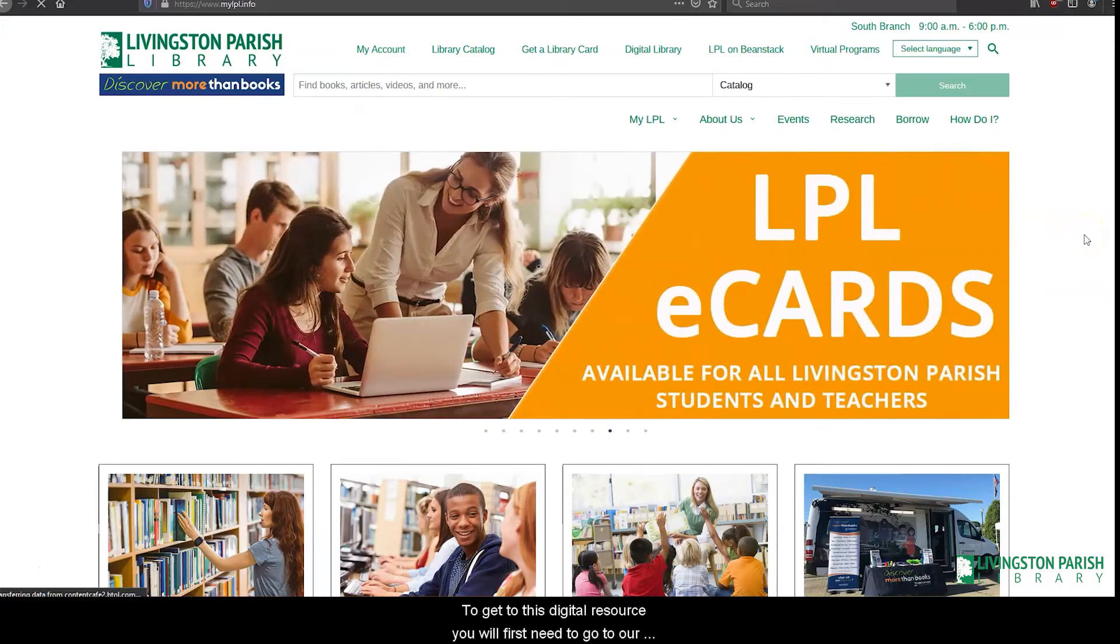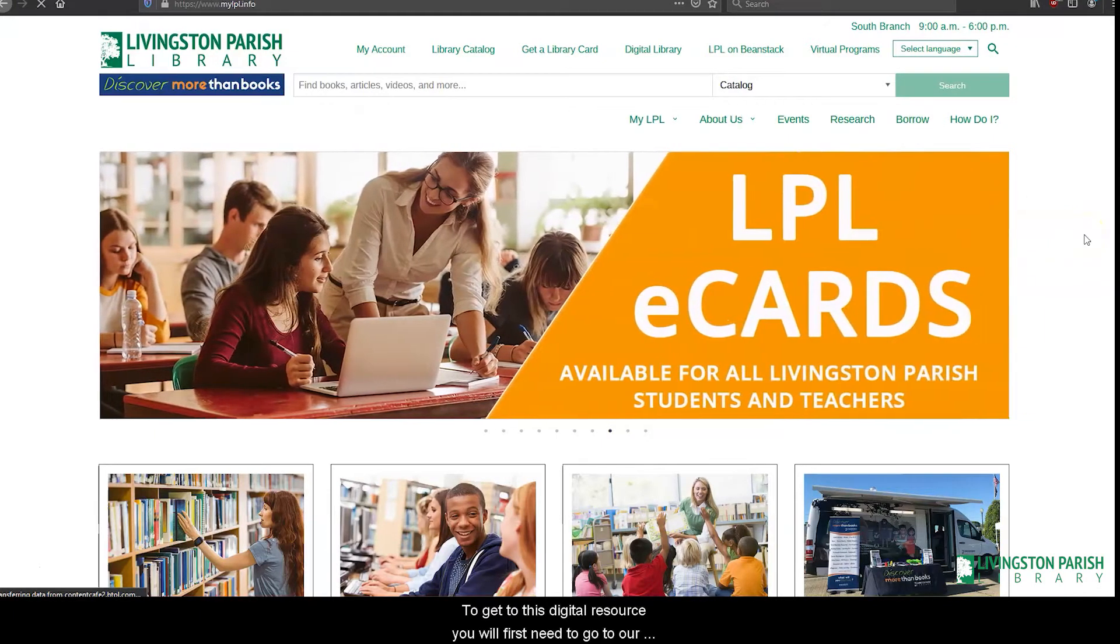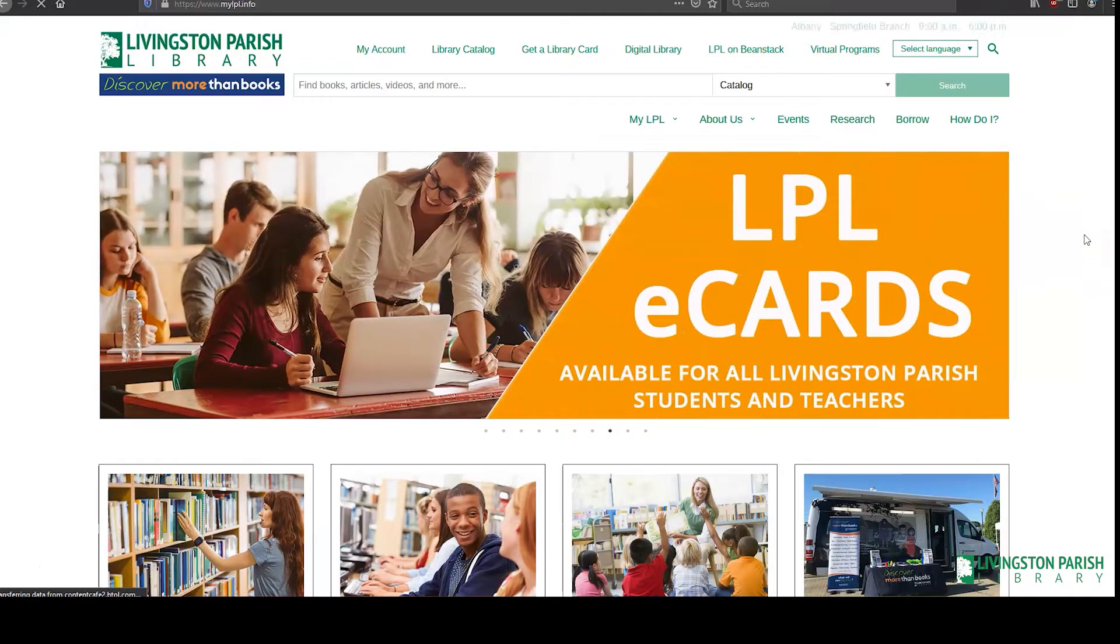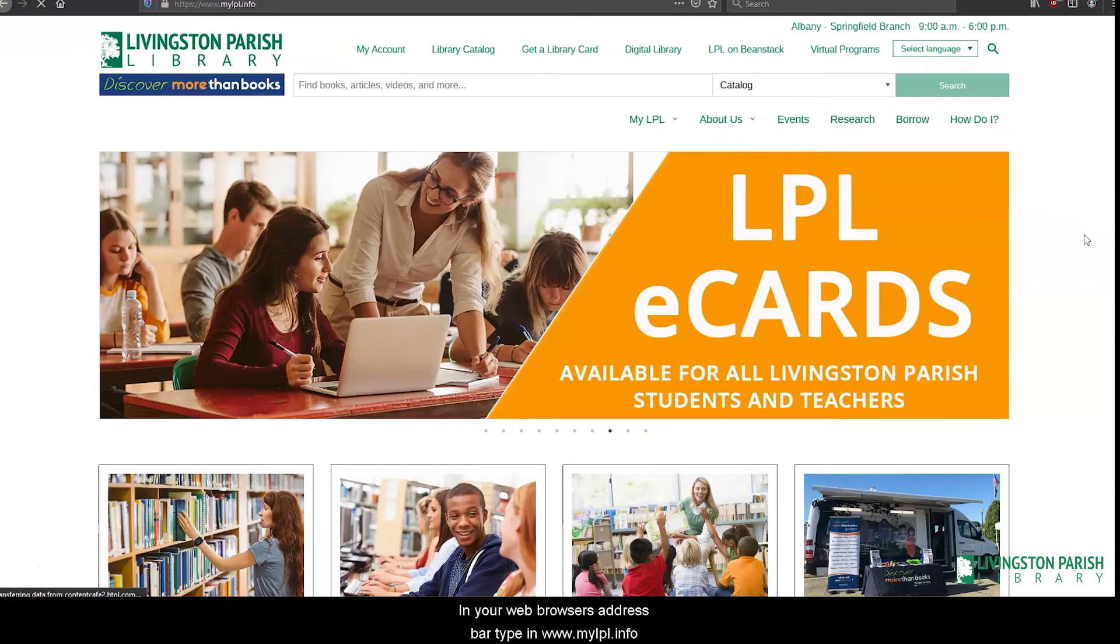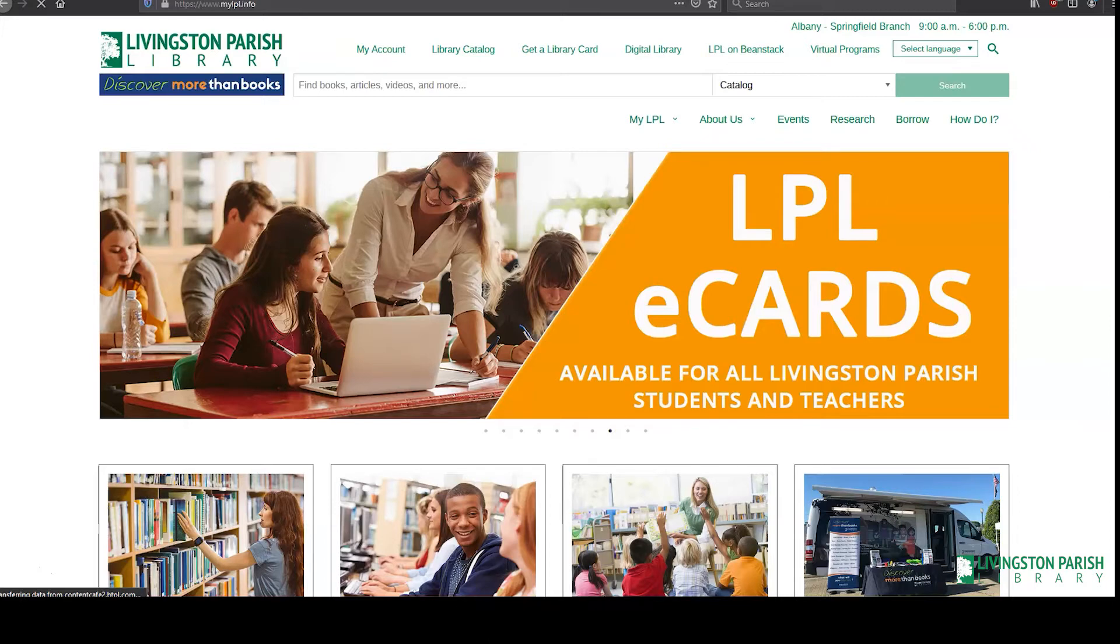To get to this digital resource, you will first need to go to our library's website. In your web browser's address bar, type in www.mylpl.info.